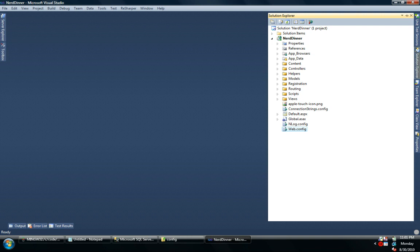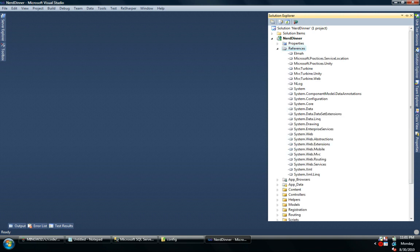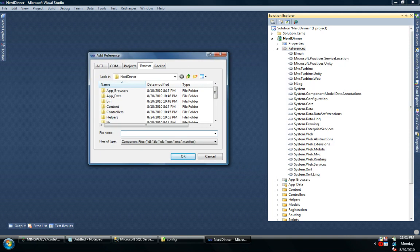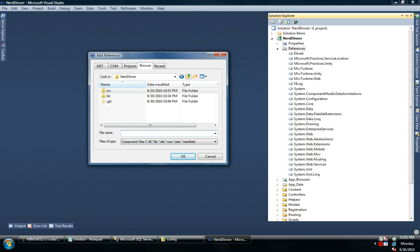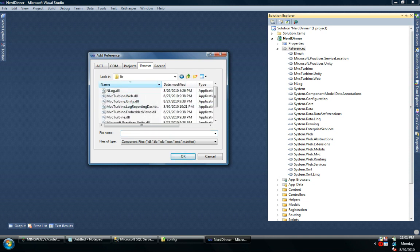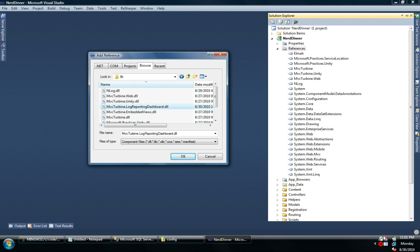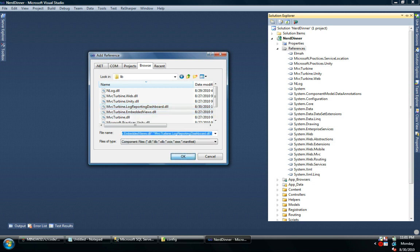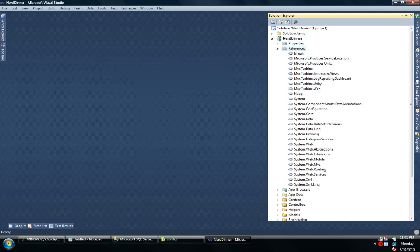So now I need to actually bring in his code. Now what I've done, and this is just a preview today, because to show what I did would probably require a big blog post in and of itself, but long story short, I'm going to bring in his code just by adding a reference to mvcturbine.logreportingdashboard. And I have to add a reference to mvcturbine.embeddedviews, because I use embedded views.